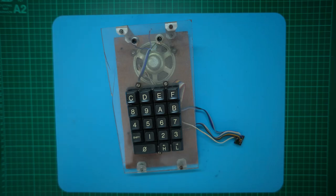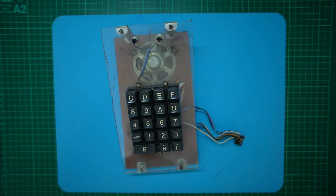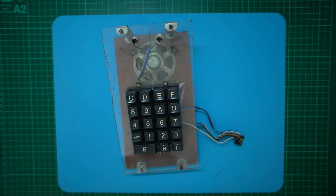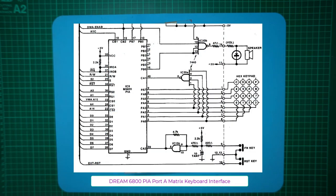Note that hex keypads of the day were typically wired in a 4x4 matrix for the 16 hexadecimal keys, usually also with one or two additional control keys. The 4x4 matrix was typically interfaced for an 8 bit IO port. In the Dream 6800 case this was port A of a 6821 PIA chip.